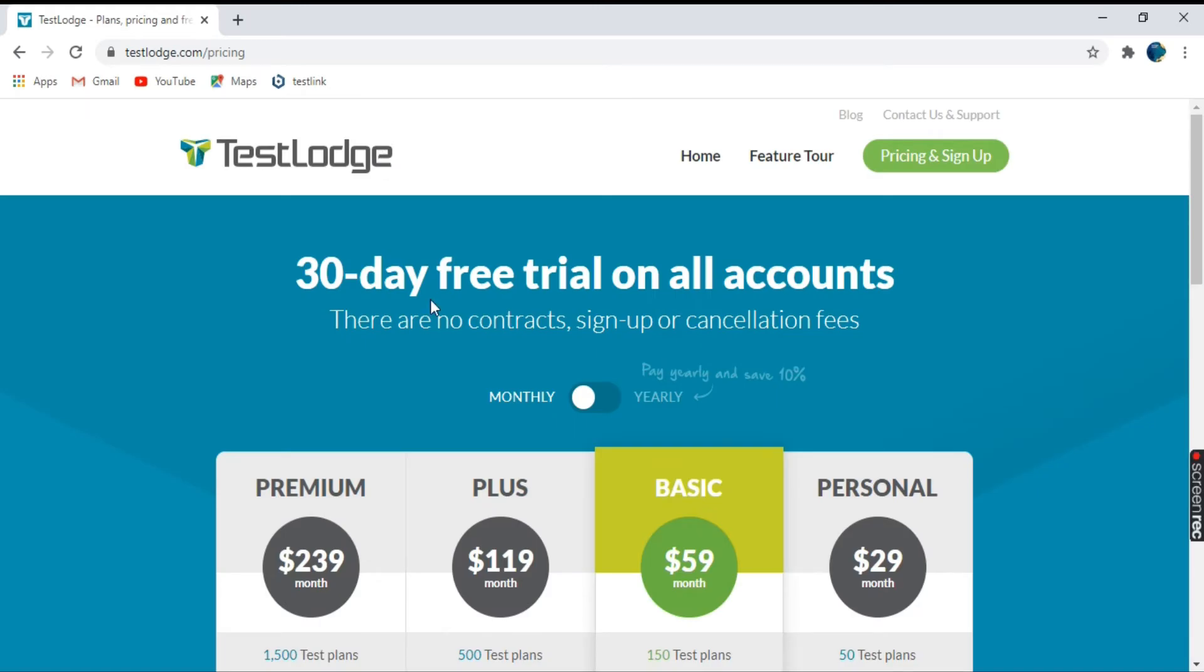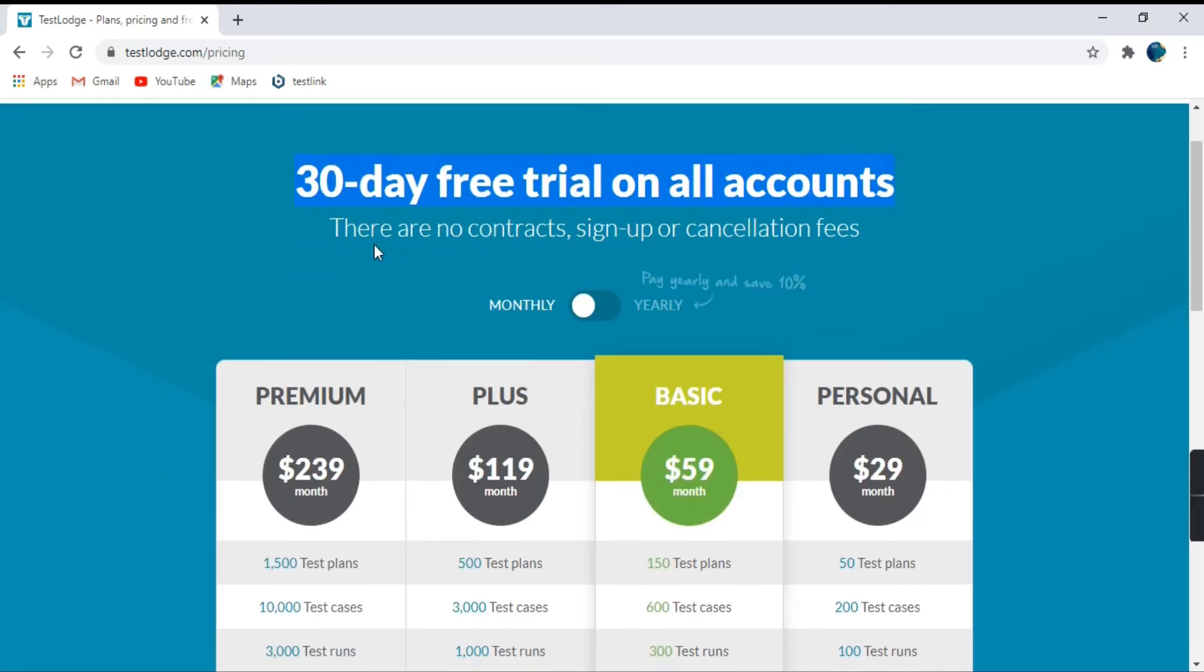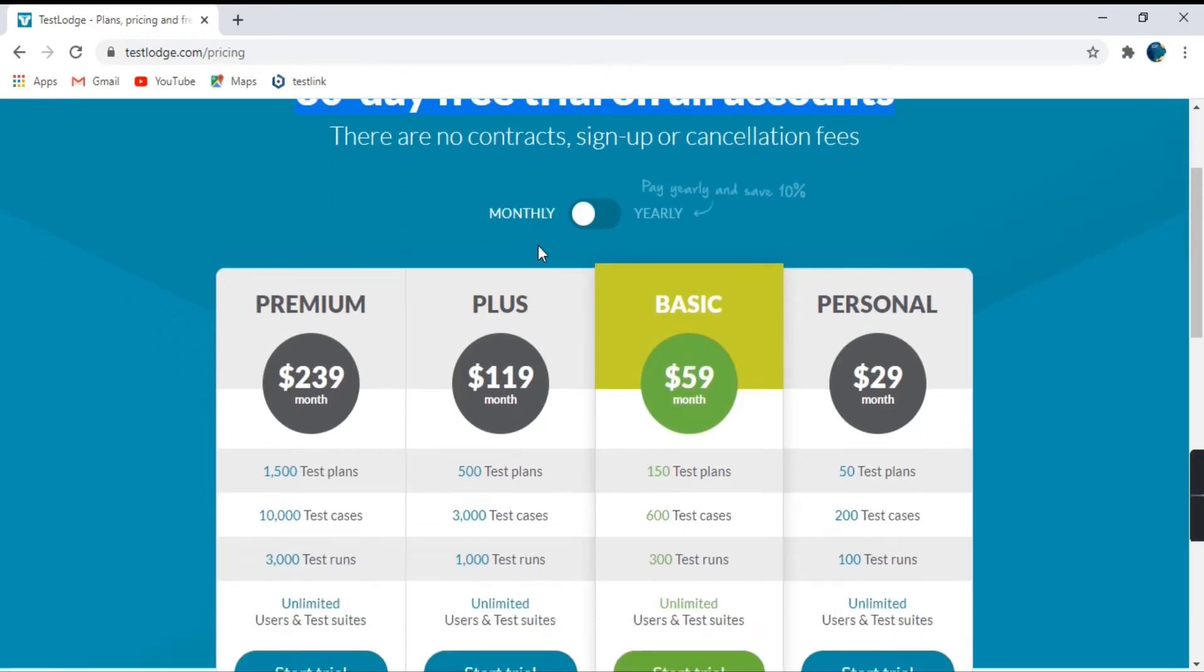So this is the page from where you can download or access the TestLodge. See, it says 30 days free trial in all accounts and there are no contract sign up or cancellation fees.